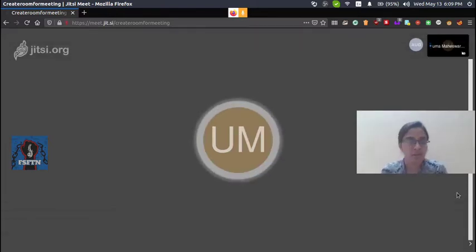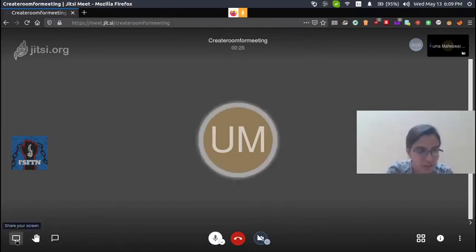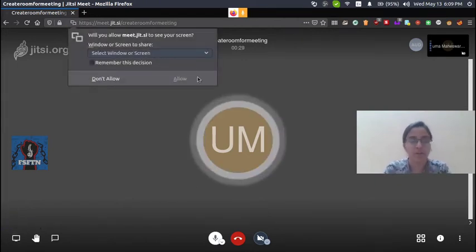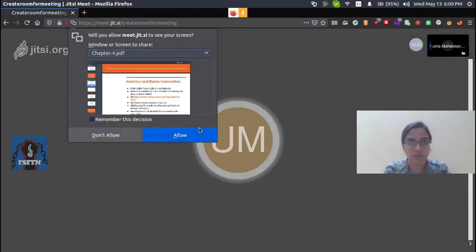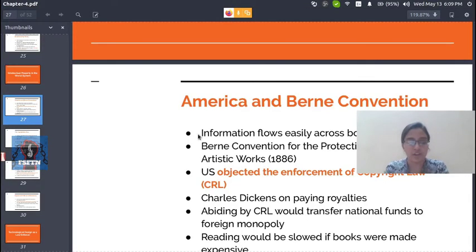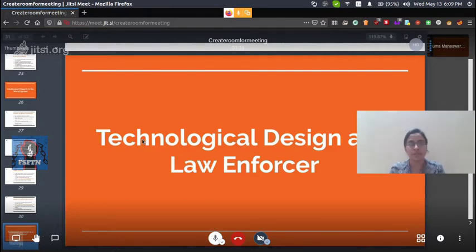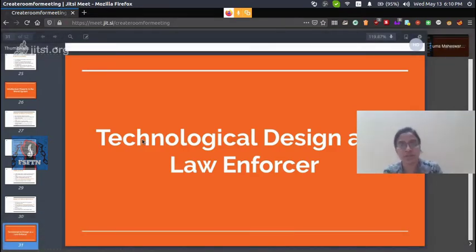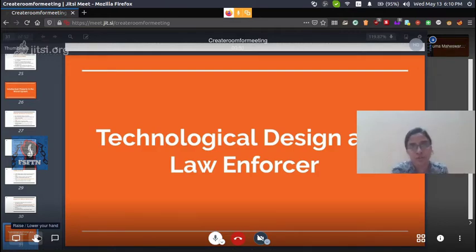Let's see how to create a room and explore Jitsi's features. There is a screen share option. You can select how to share the screen. This is one of the features of Jitsi. You can also enable the hand raise option, and you can also notify someone.